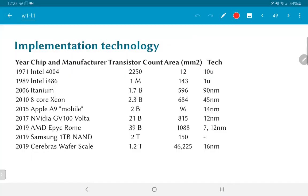Moving on from the types of gates that are common, let's look briefly at implementation technology. This is a term you will commonly come across when you look at literature related to the area of digital circuit design. Digital IC design has essentially undergone something like an exponential growth over the past 40 to 50 years.